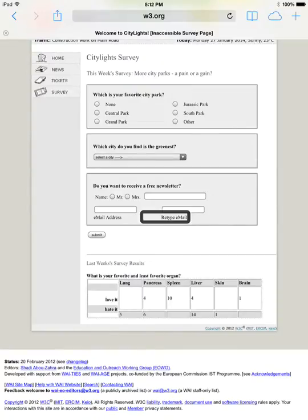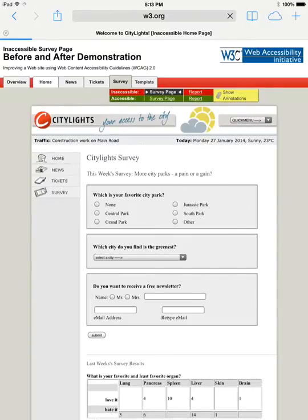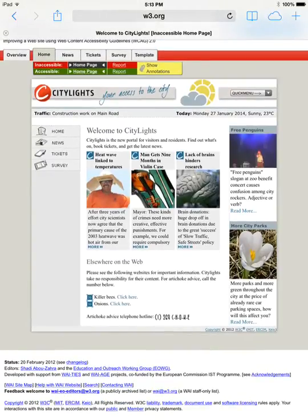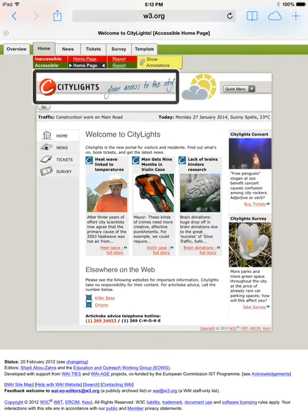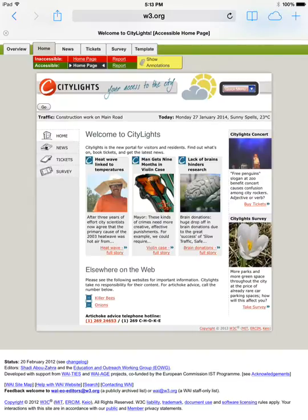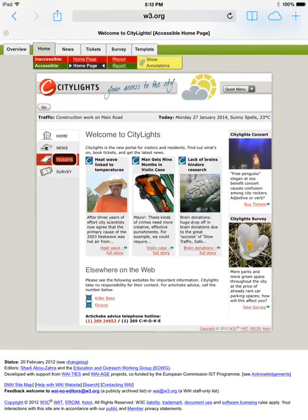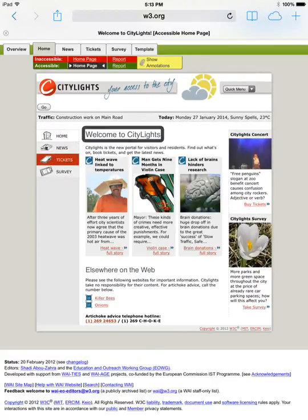Let's look at the accessible versions of these two pages now. Home web page loaded, skip accessible home page, City Lights your access to the city image. Now the alt attribute for the logo image is correct and matches the text. Explore sites by topic, quick menu pop-up button. Now the quick menu has an accessible name that says 'explore sites by topic.' Home list start, news link, tickets link. We hear that this is a list of items now, and as we swipe through, we see that the background color changes to match the focus CSS style.